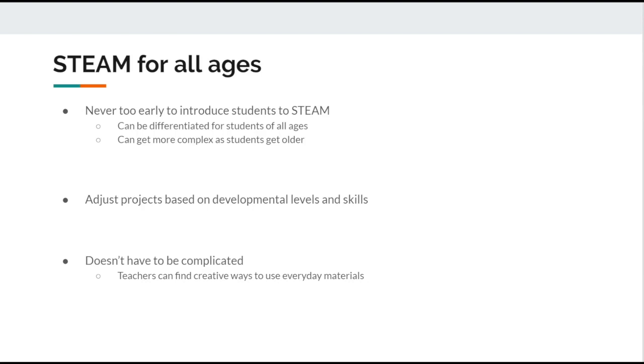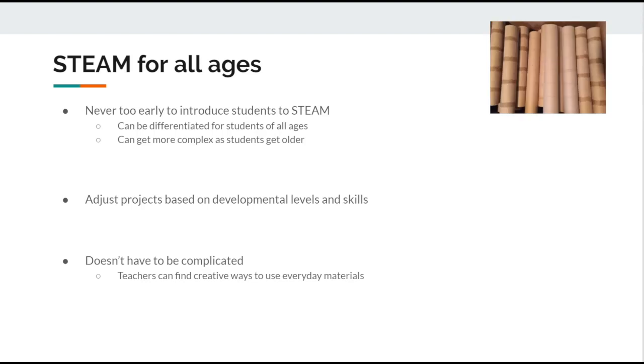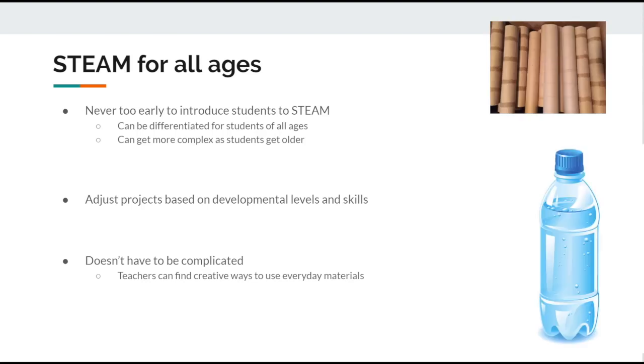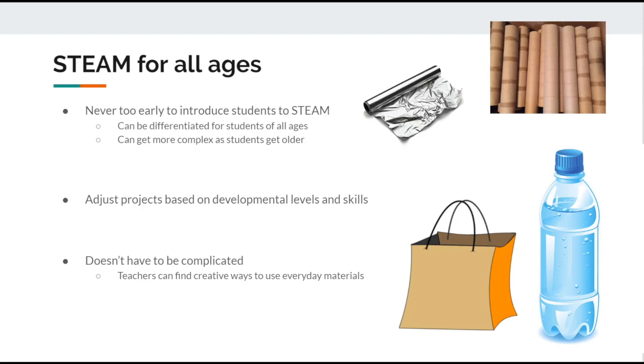STEAM activities do not have to be fancy or complicated. Teachers can come up with their own STEAM activities just by using different things around them, such as paper towel rolls, recyclables, plastic bags, and foil, just to name a few.